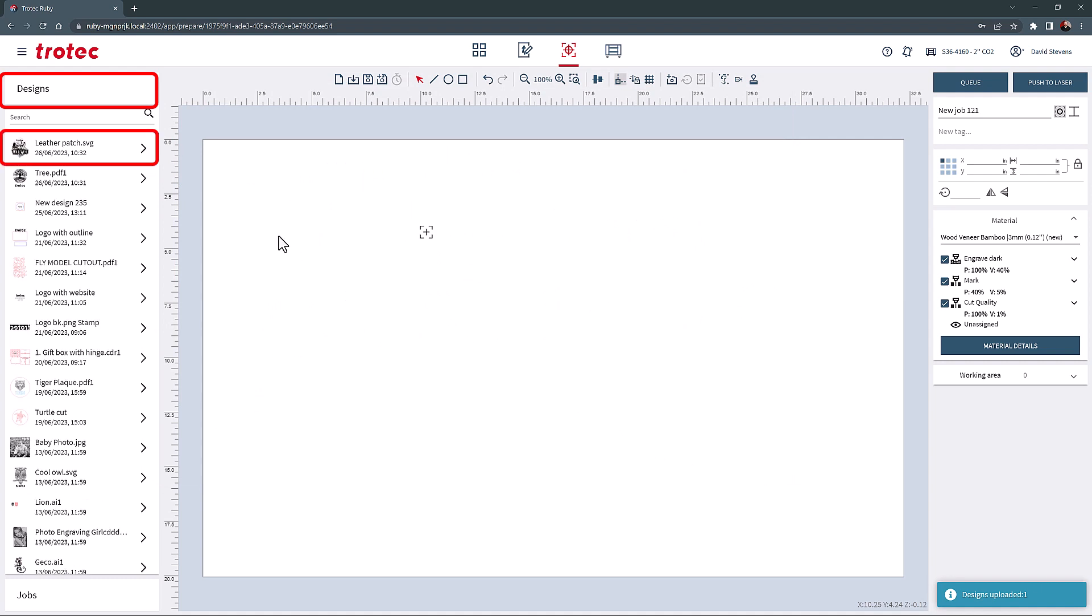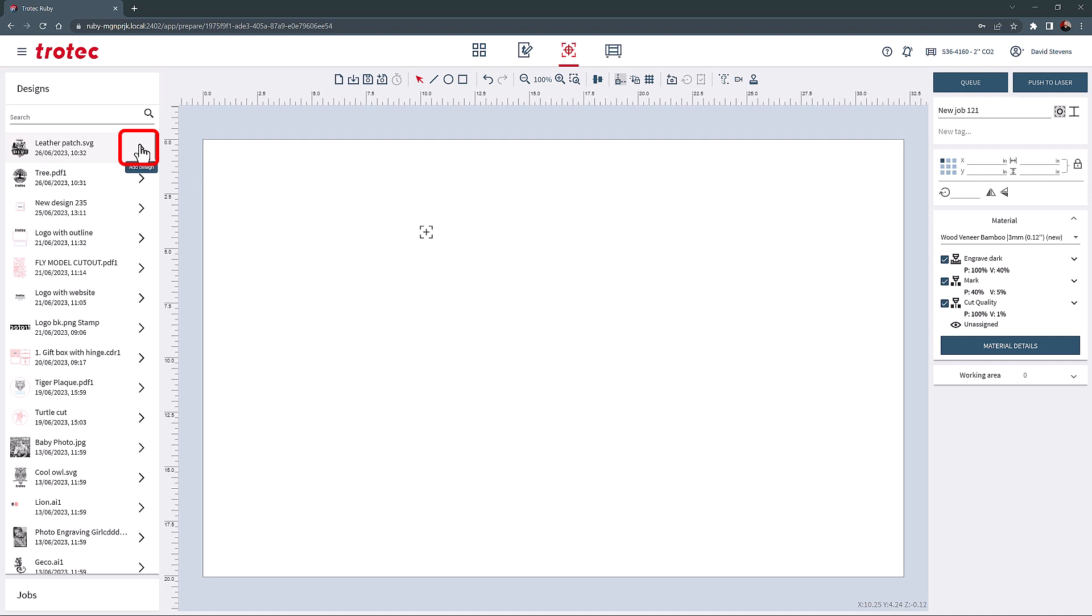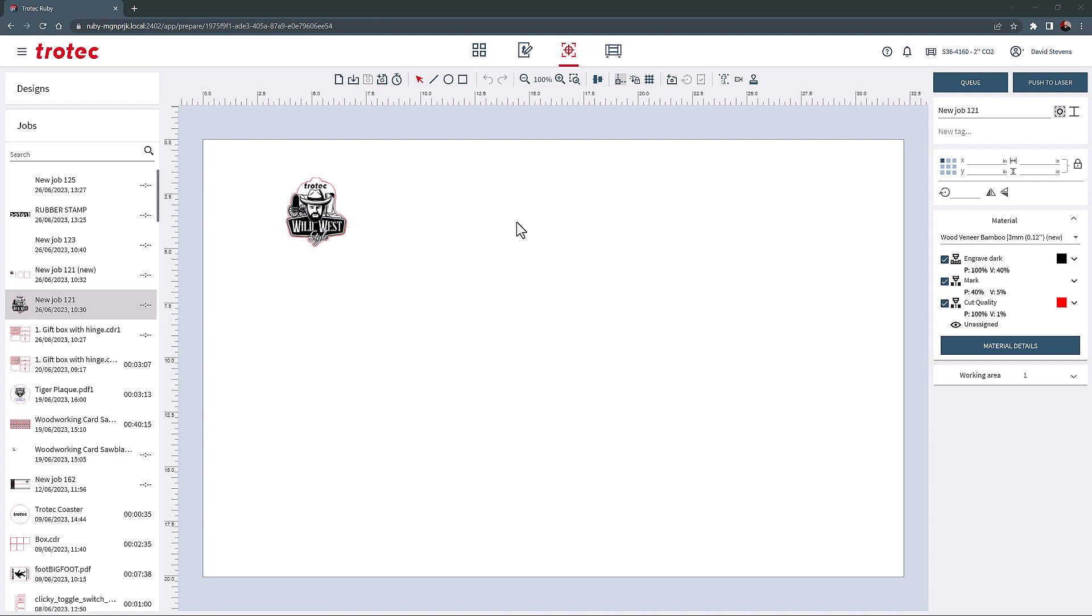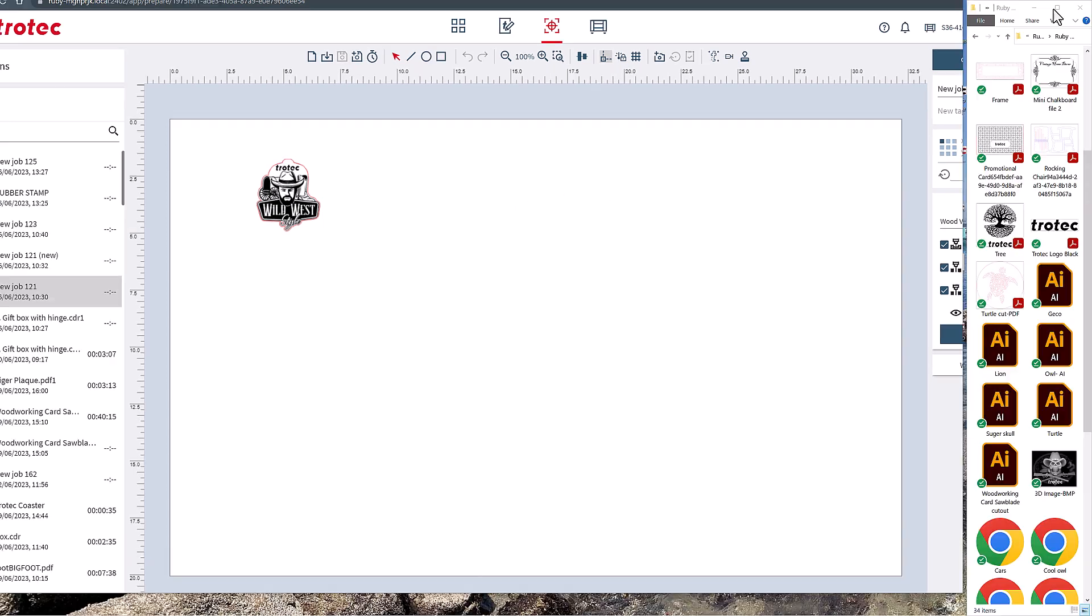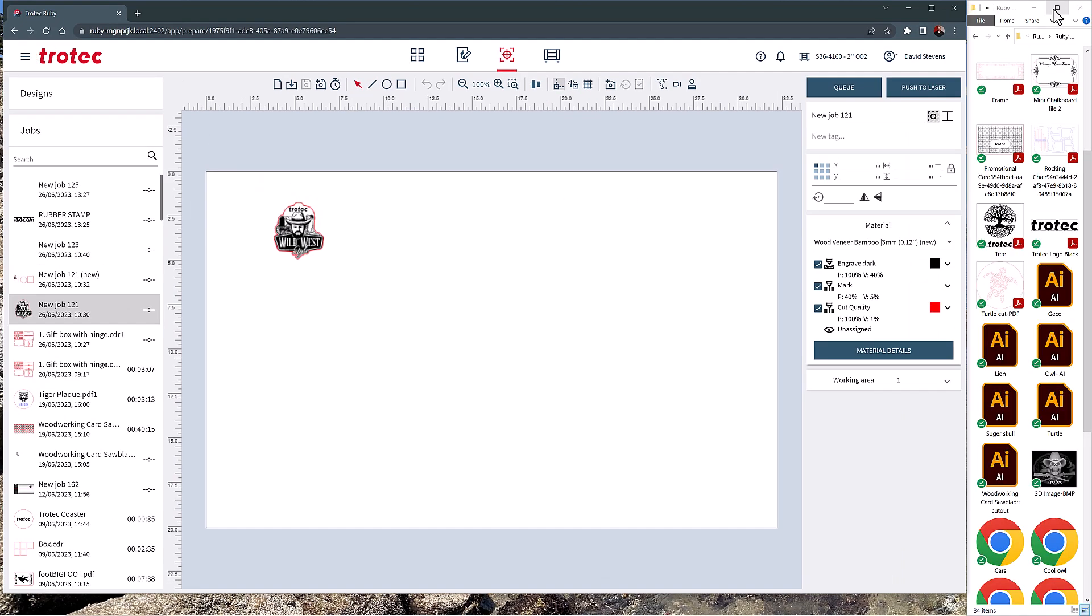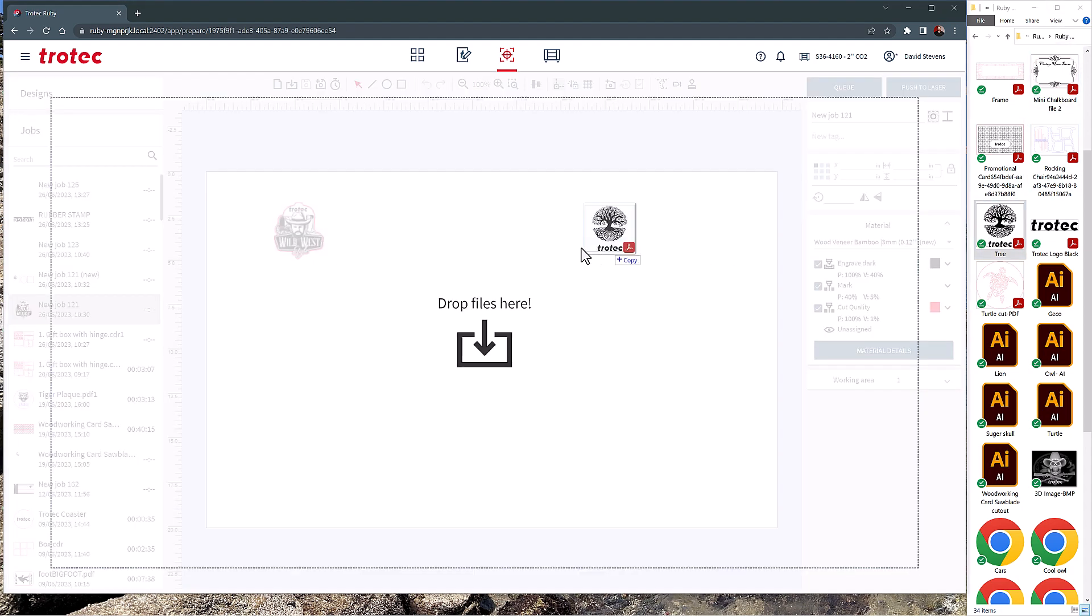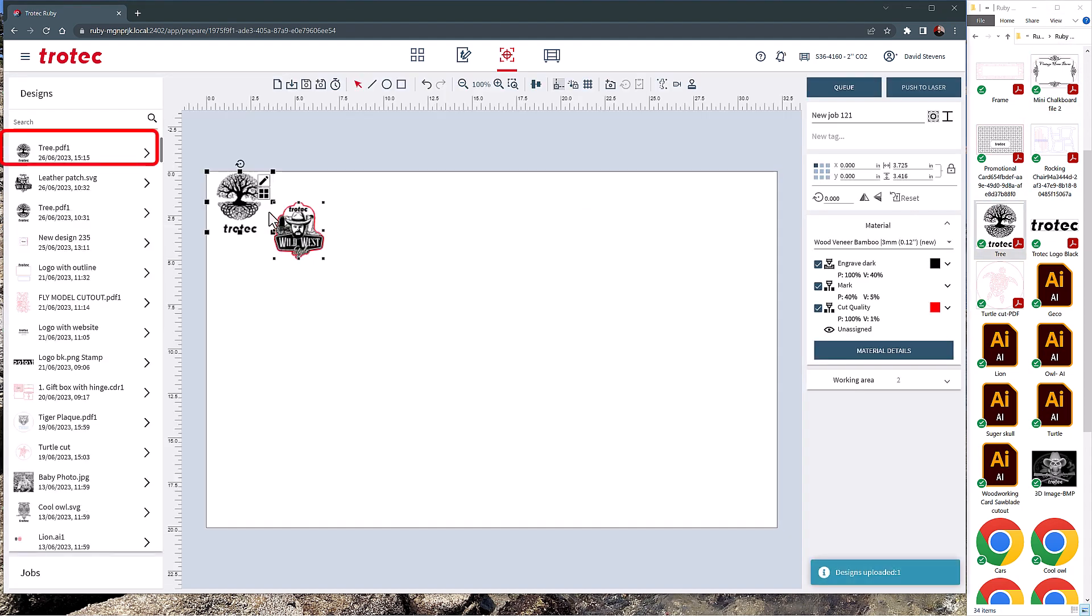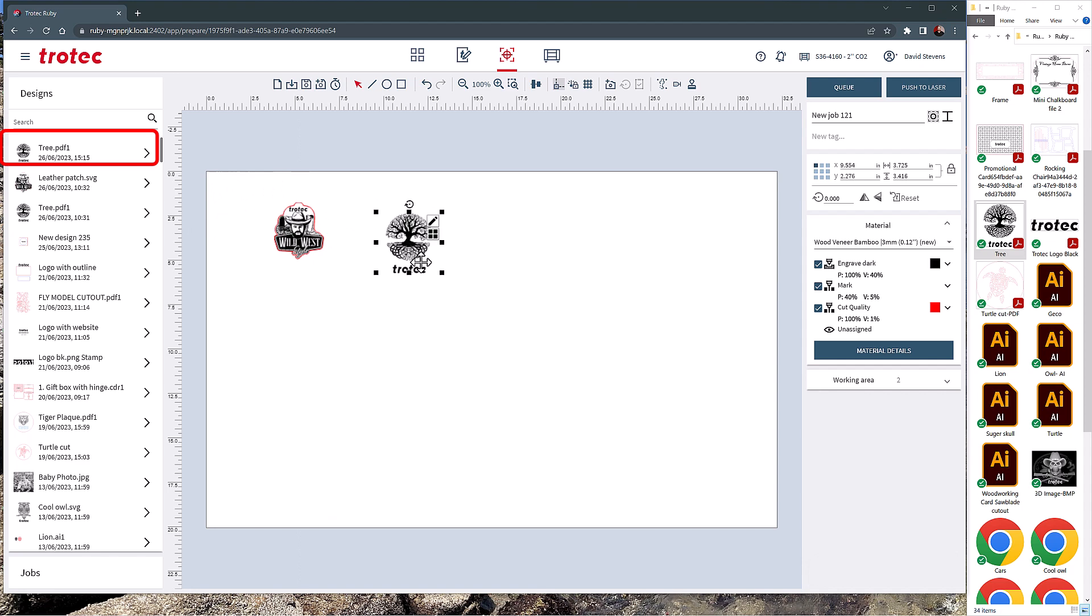Once opened, these files will be placed into the design list, and they can be chosen to bring them into the design screen. Additionally, files can be dragged into this screen from another computer monitor or folder. These files will automatically show up in the Prepare screen, while also storing the new imported design in the Designs tab.